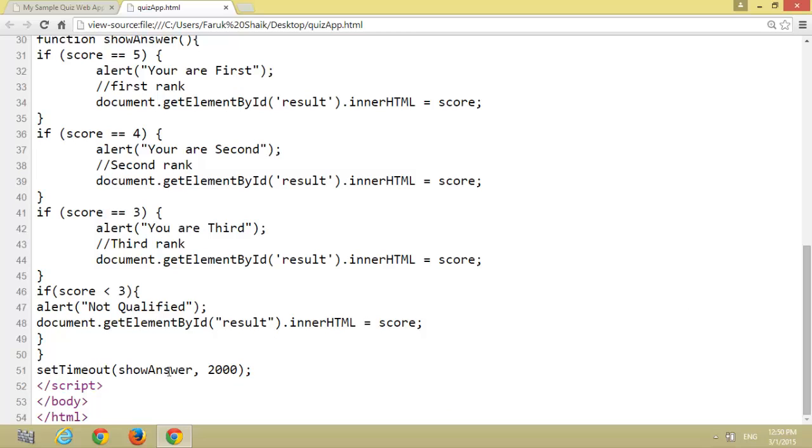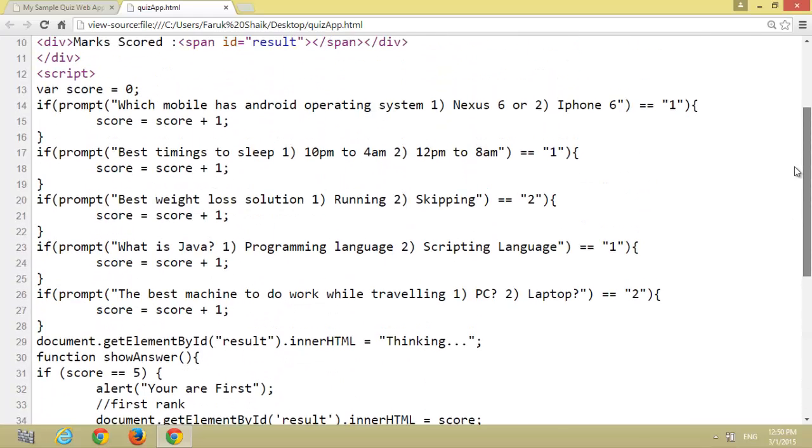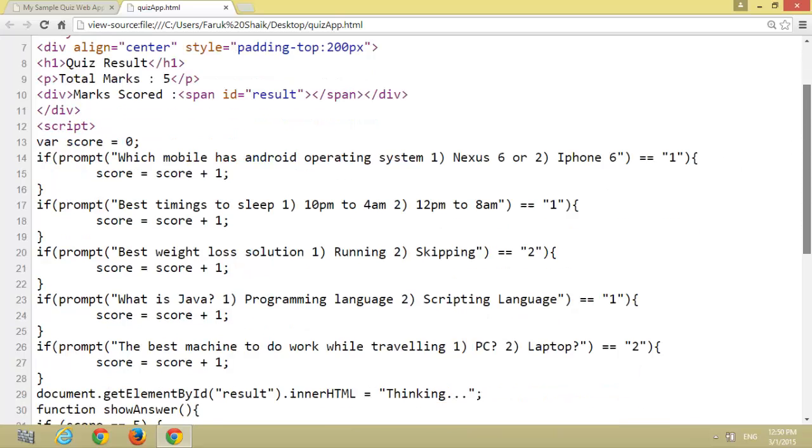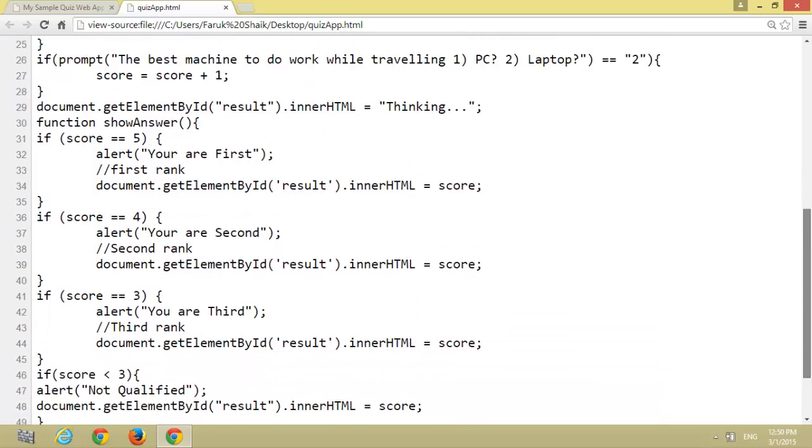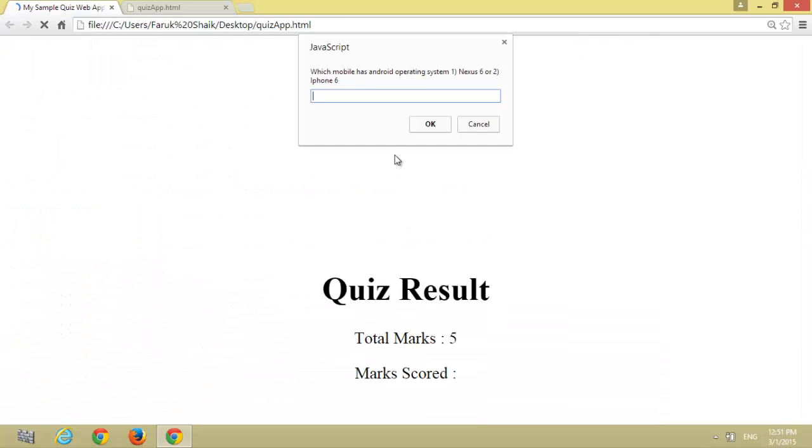setTimeout is used for thinking, and it takes some time to get the result. That's setTimeout. That's it. Thank you.